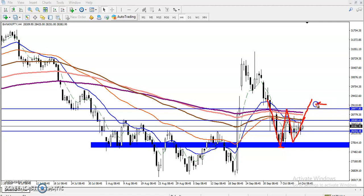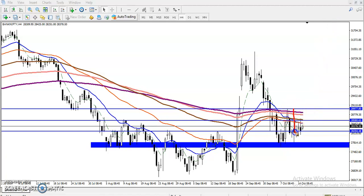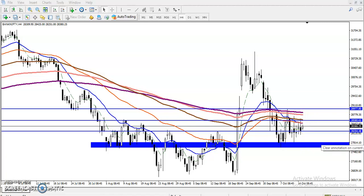Once they break this level, we will confirm the trend continues from this area. You can see there is a large range in this market — between 28,900 and 27,800 — almost a 1,000-point range. That is why I have drawn some support and resistance levels, connecting previous higher points.